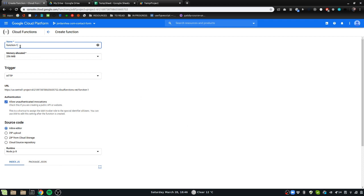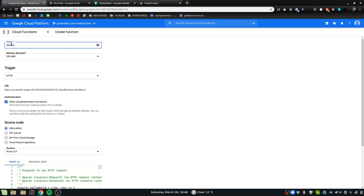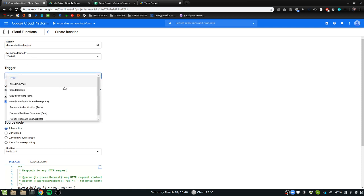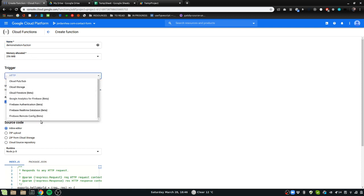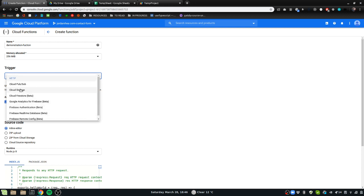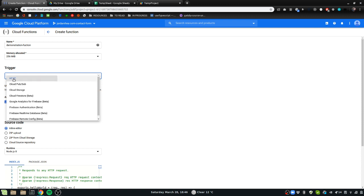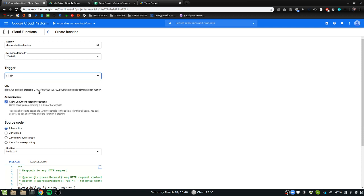The name of this I'll just call it demo, let's call it demonstration function. It does not need much memory. Trigger - you've got tons of different options here: Firebase is another databasing solution that Google provides, PubSub is for real-time service, Gmail has a notifications option that operates with PubSub.